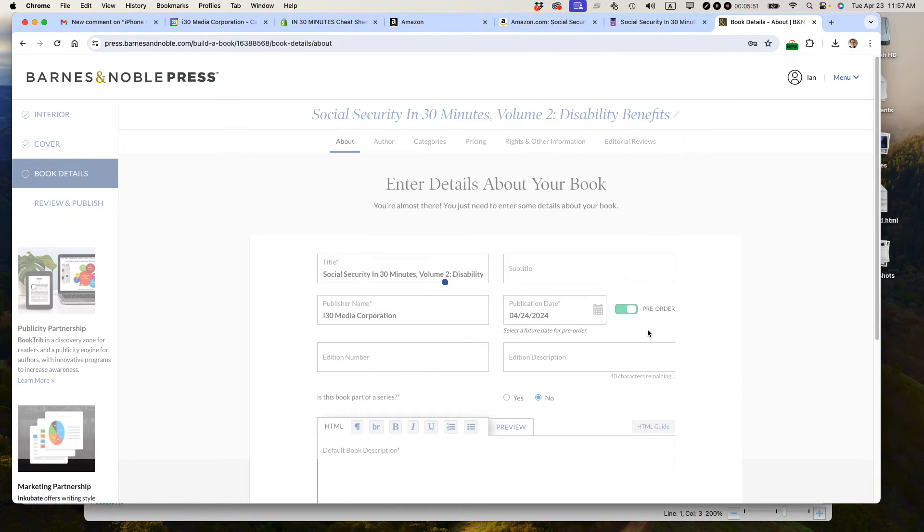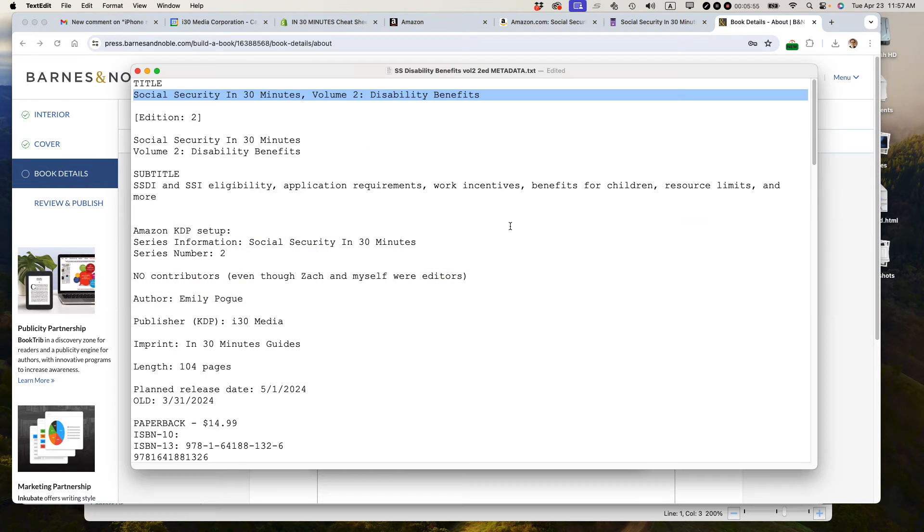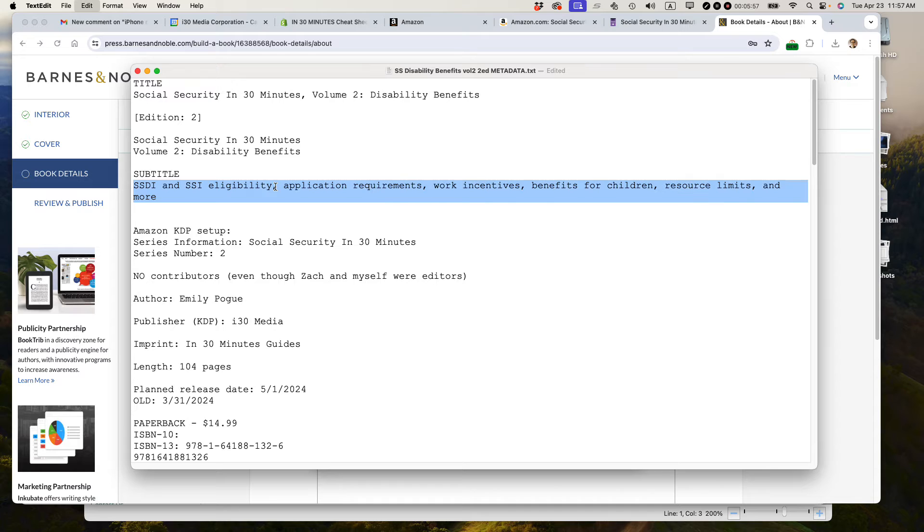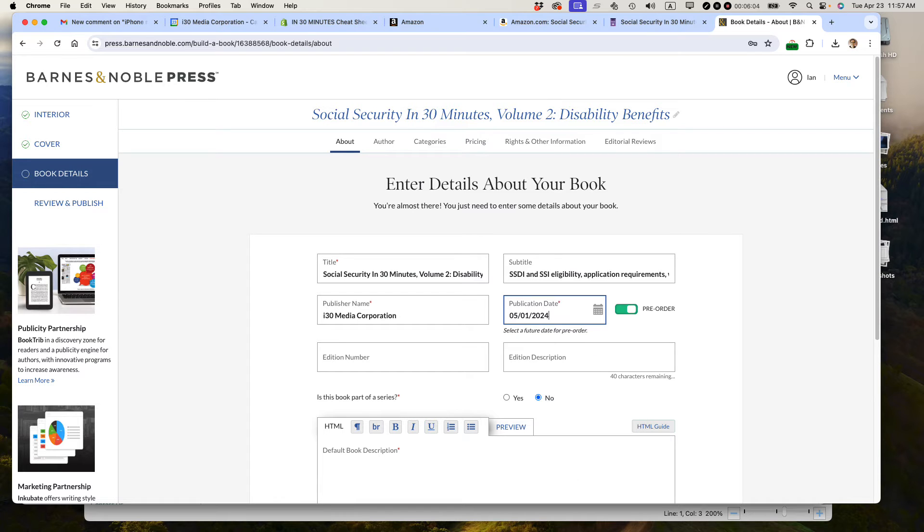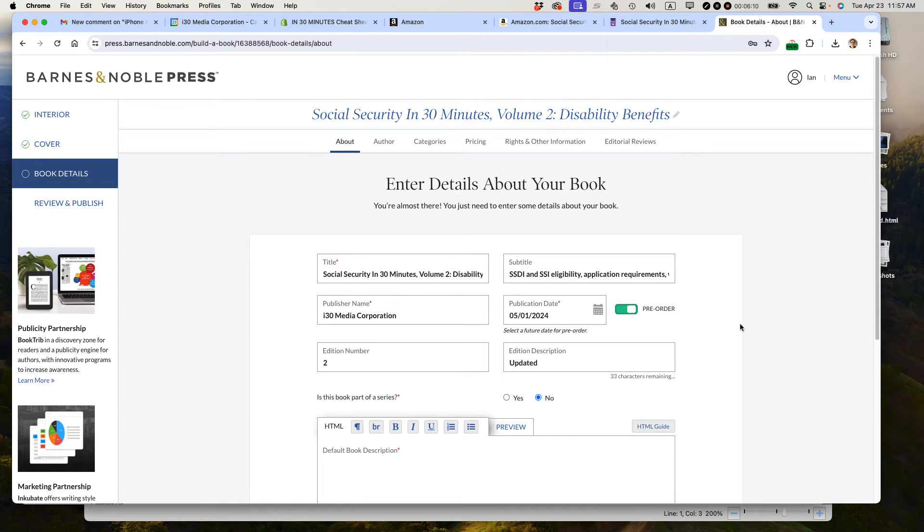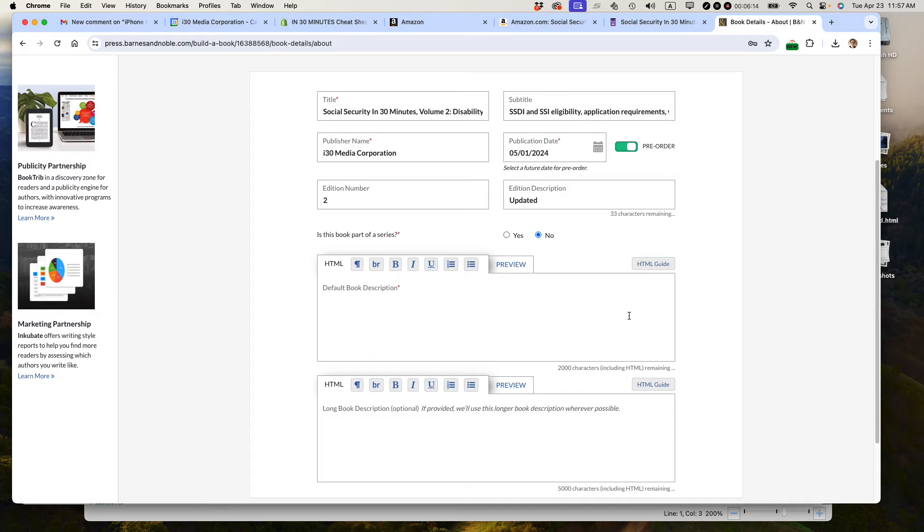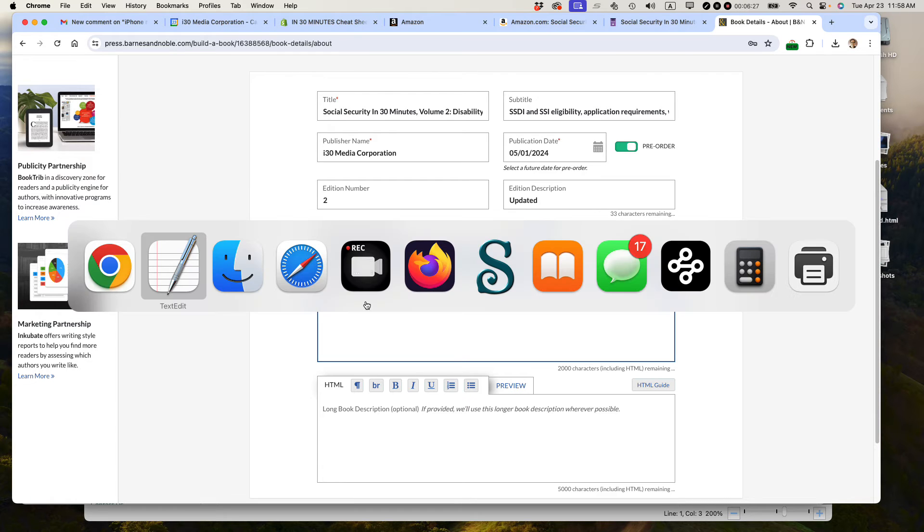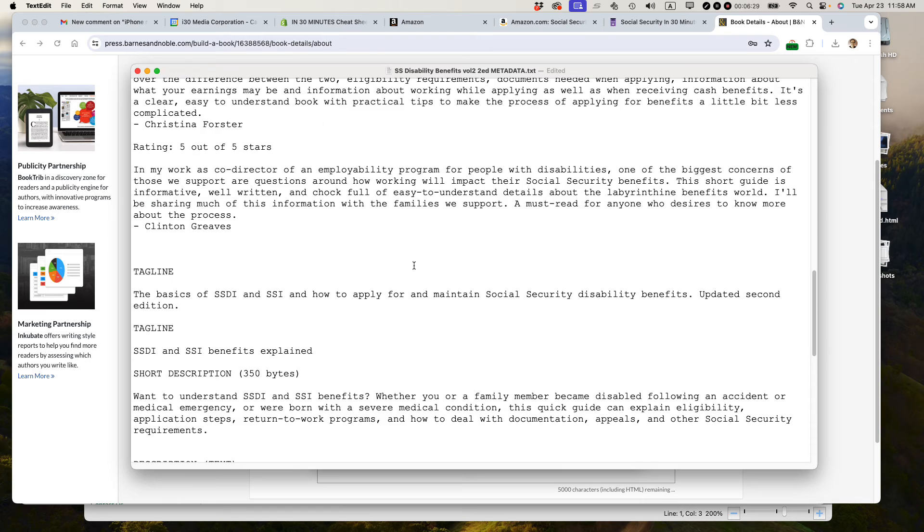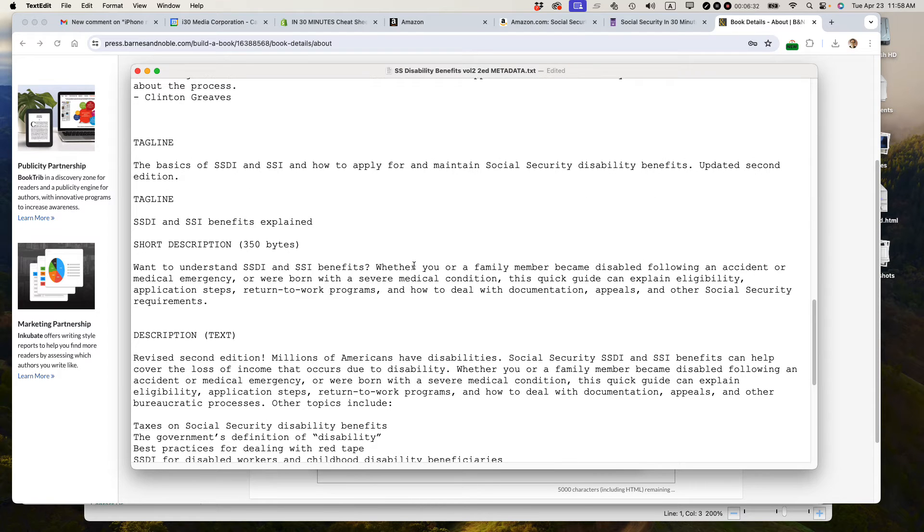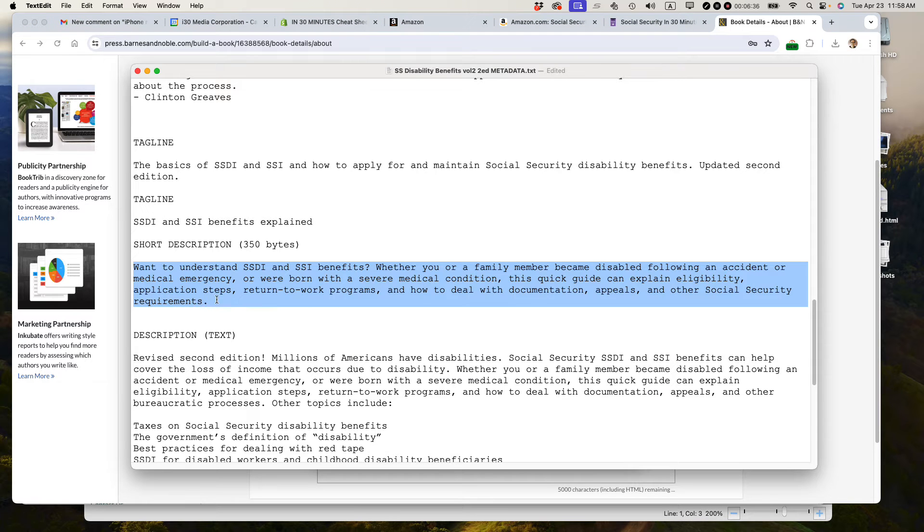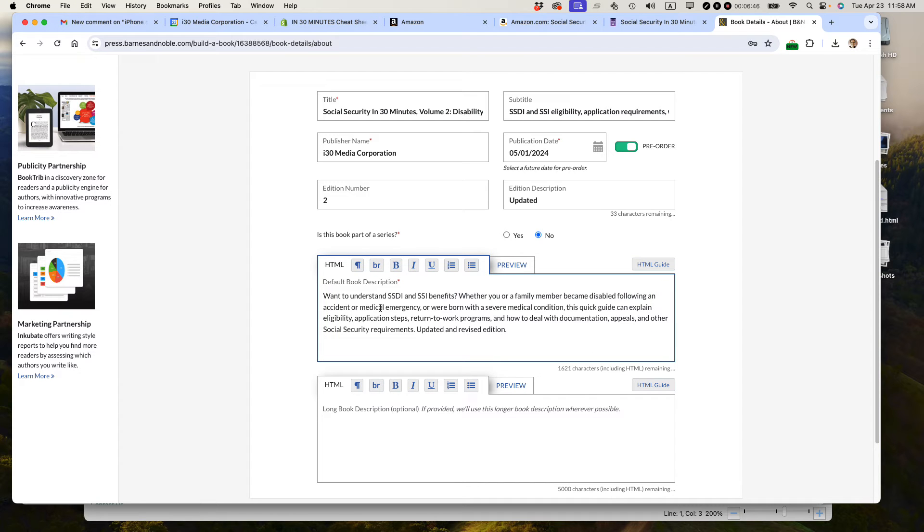This is where you can add more details. Subtitle, I do have that in my metadata file. Paste that in. Publisher name is correct. Publication date is not correct, it's a week from now. Edition number, it's a second edition. Edition description, updated. Now, I mentioned before that there's an issue with this tool. Despite the fact that the workflow is really good, one part of it that's broken is the HTML editor. I've had a lot of trouble with this. Basically, what I recommend is that you just use the default book description if it's a simple one. I do have a default book description here, my short description. I'm going to actually modify it a little bit. Updated and revised edition, which is true. I'm just going to paste that in.